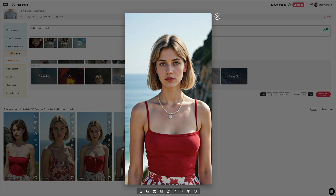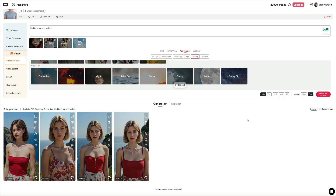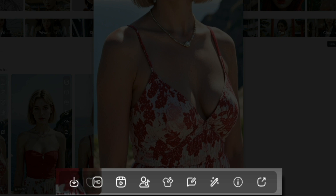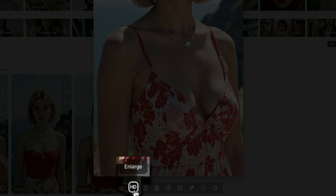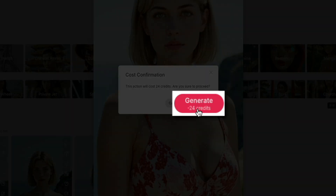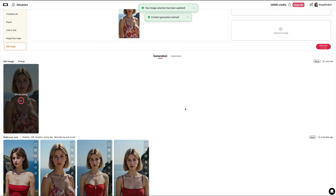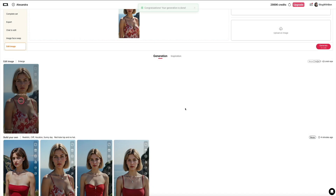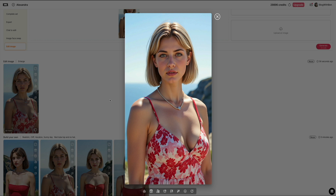Once you've generated an image you're happy with, you might want to enlarge it to get a higher resolution version. This is especially useful if you plan to use the image in promotional materials, websites, or high-quality thumbnails. To do that, click on the image to open the larger preview window, then along the bottom of the preview look for the icon labeled HD — that's the enlarge tool. Click on it and a pop-up will appear asking you to confirm the cost to upscale the image, in this case 24 credits. Click generate to proceed, and the system will begin enlarging the image. Once it's finished, you'll see a crisp high-resolution version of your original image, with facial features and texture appearing sharper and more detailed.